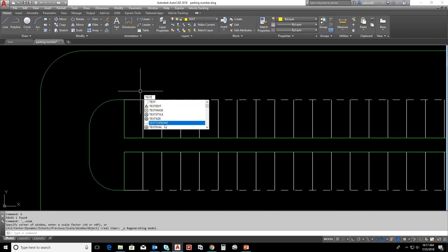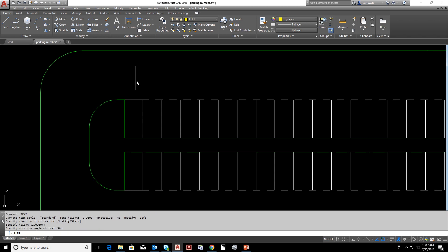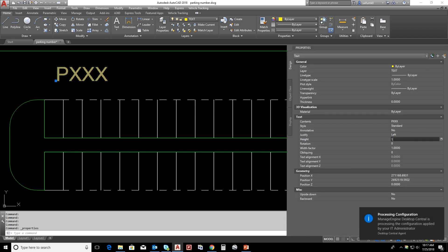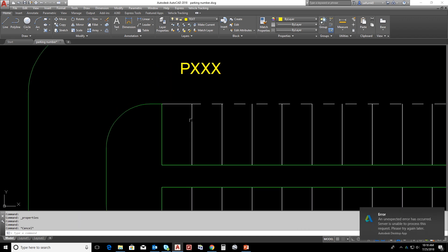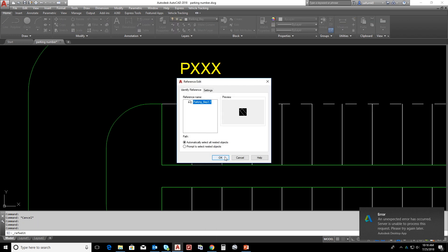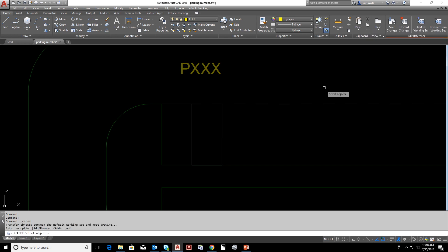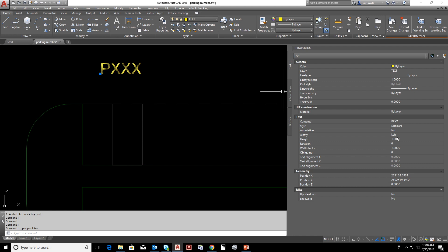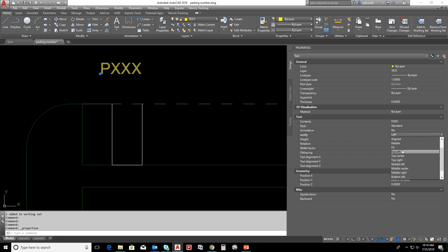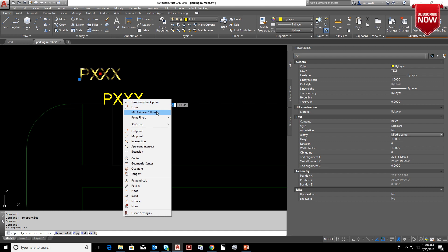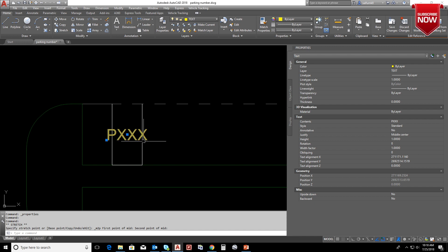I added text and adjusted the size. Now select any block, right button, edit block editor in place, add working set, and select the text to get inside the block. Now we can properly arrange justification. I'm giving here middle center, pick, right button, mid between two points, pick opposite two corners, and it will be on middle center of the parking slot.